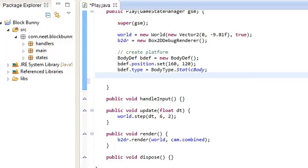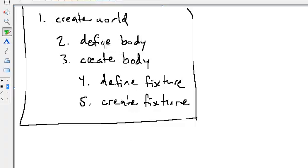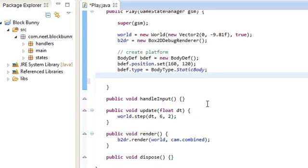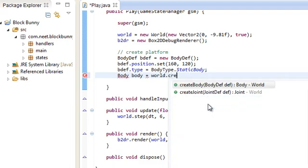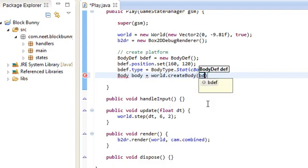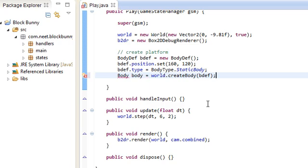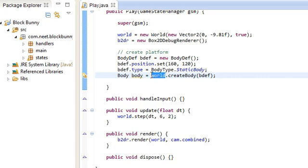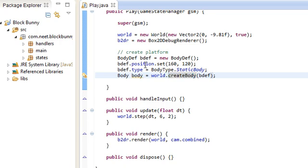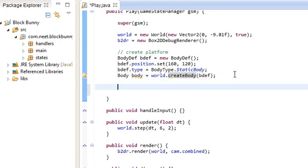And that's step two, define the body. Now step three, create the body. So body body is equal to world.createBody using that body def. So like I said, any time you want to create an object, you always have to tell the parent container about it. So when we create a body, we have to tell the world, oh, we want to create this body using this body definition.